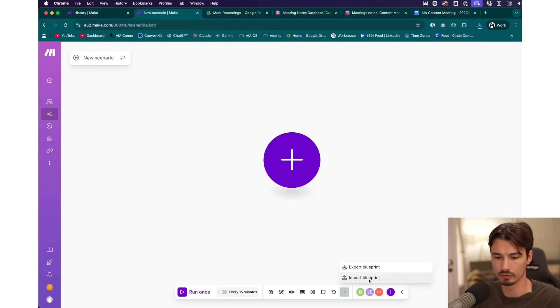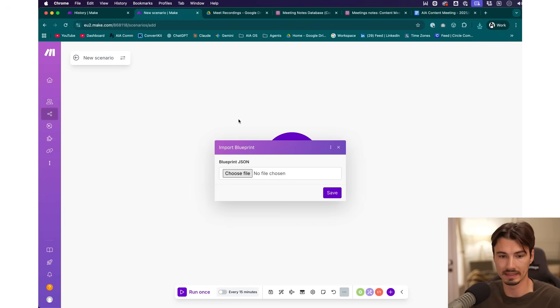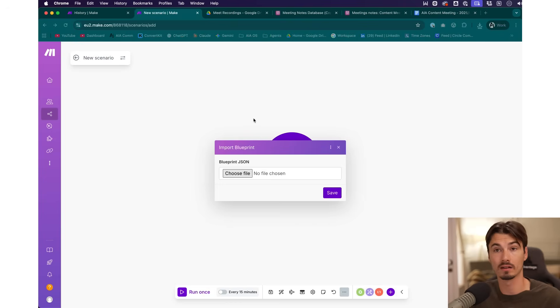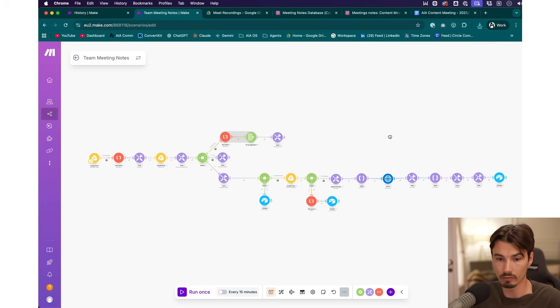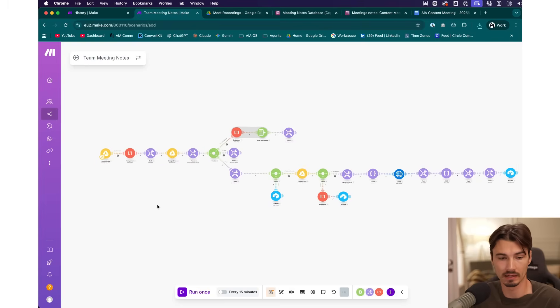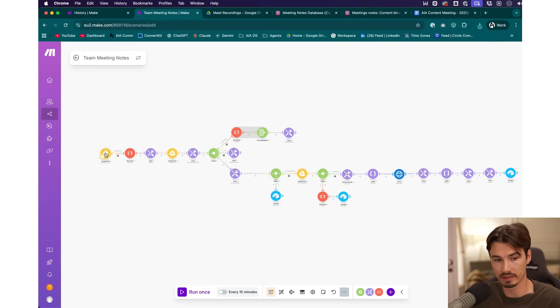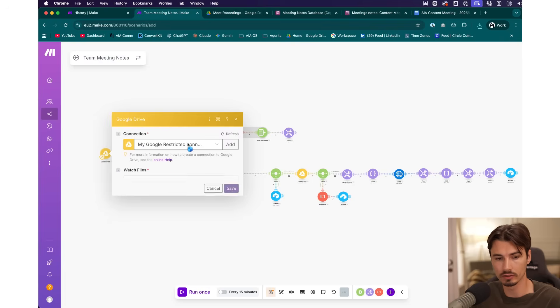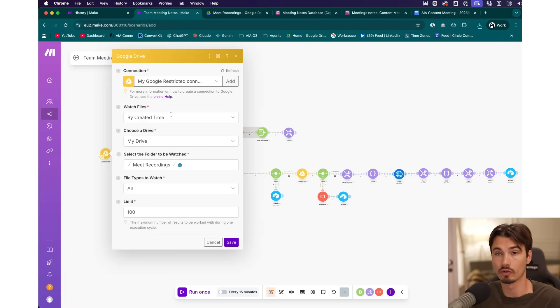Now I'll show you how to import and activate this for yourself. We exported this automation as a Make blueprint which you can import even in a free account. Go into a new scenario, select import blueprint, and get the file from the link in the description — we'll put it up in a public Google Drive for you to download. Going through the setup, there are really three main things you need to change. First, you need to switch to your own connection.